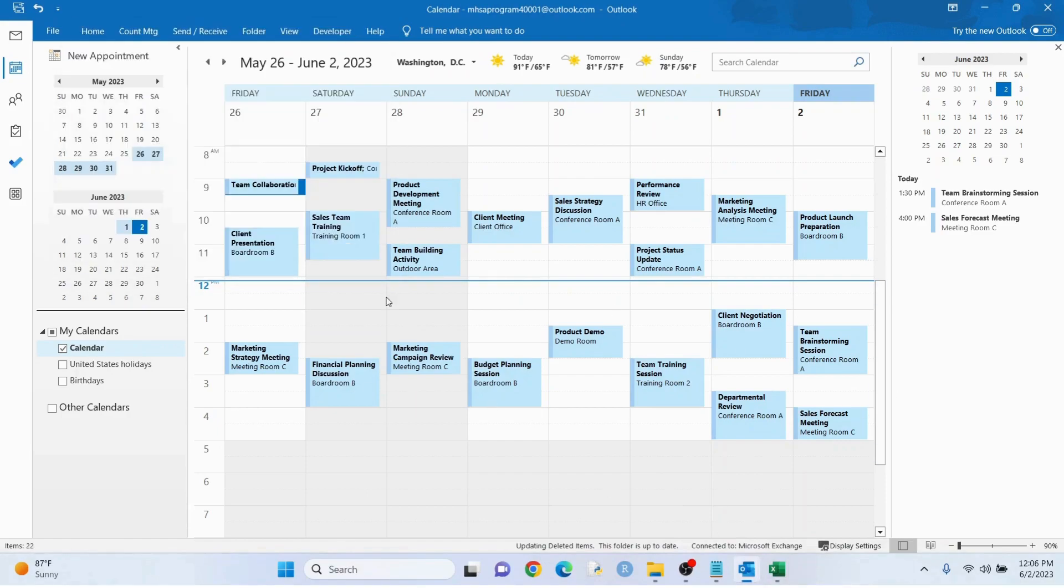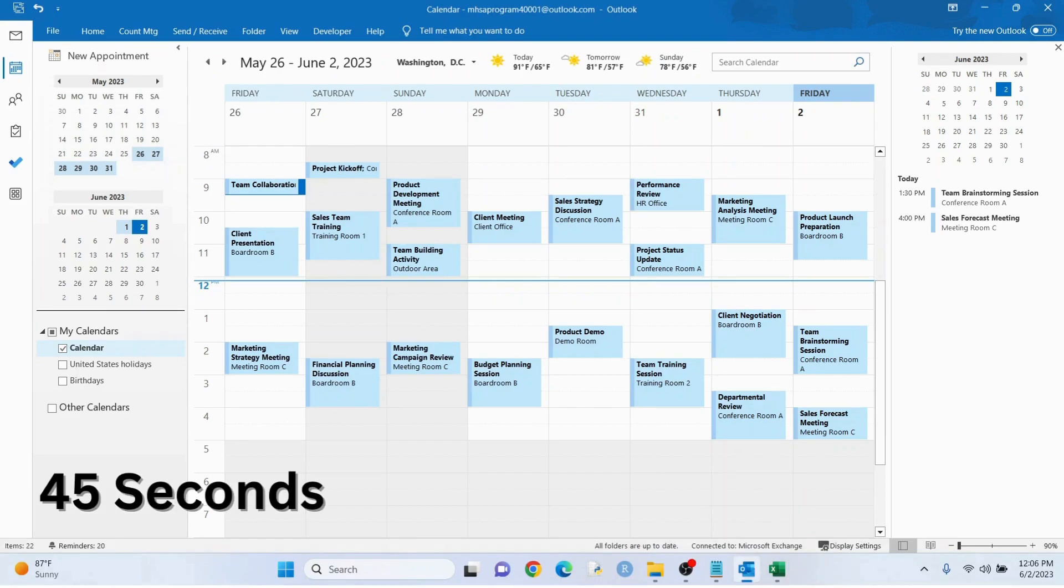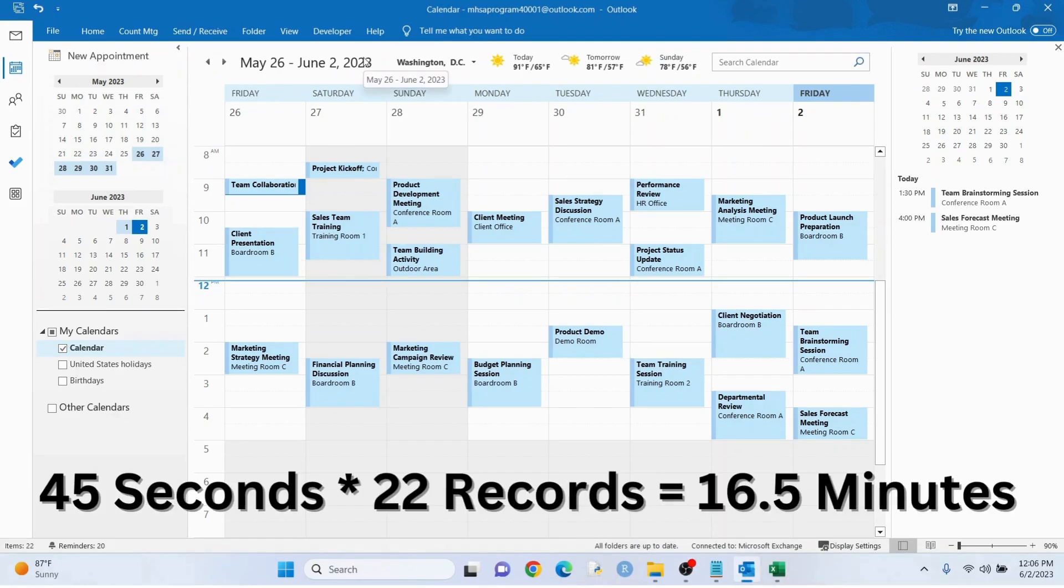Okay, why do we even care about this? Why don't we just enter these manually? Well, you could, but it took me 45 seconds to do one, and 45 seconds times 22 records, that's about 16 and a half minutes.